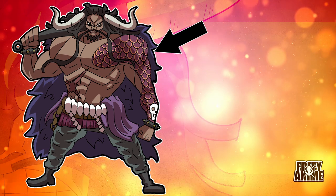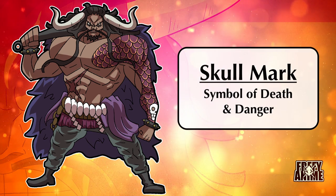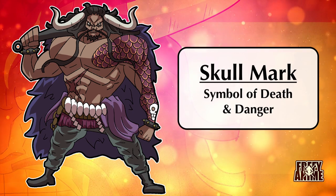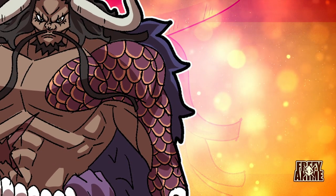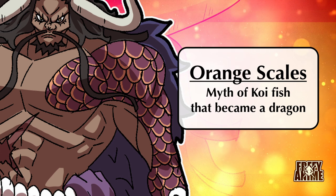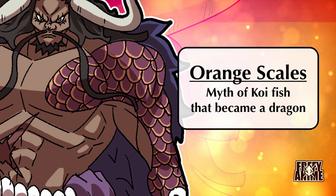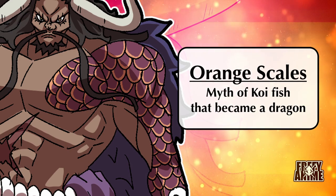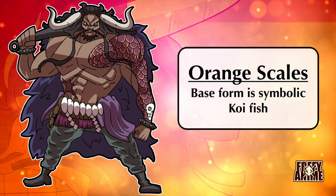On the right side of his body, we see a large scar, conveying experience with battle as well as his tenacity. On the left side, we see an orange tattoo of scales and a skull mark — a traditional symbol of pirates, a warning of something deadly. The orange scales are more interesting, though. Orange scales are a common color for koi fish, which matches Kaido's fruit, as it's based on the Chinese myth of a koi fish that climbed a waterfall and became a dragon, showing that Kaido's base form is the symbolic koi fish.